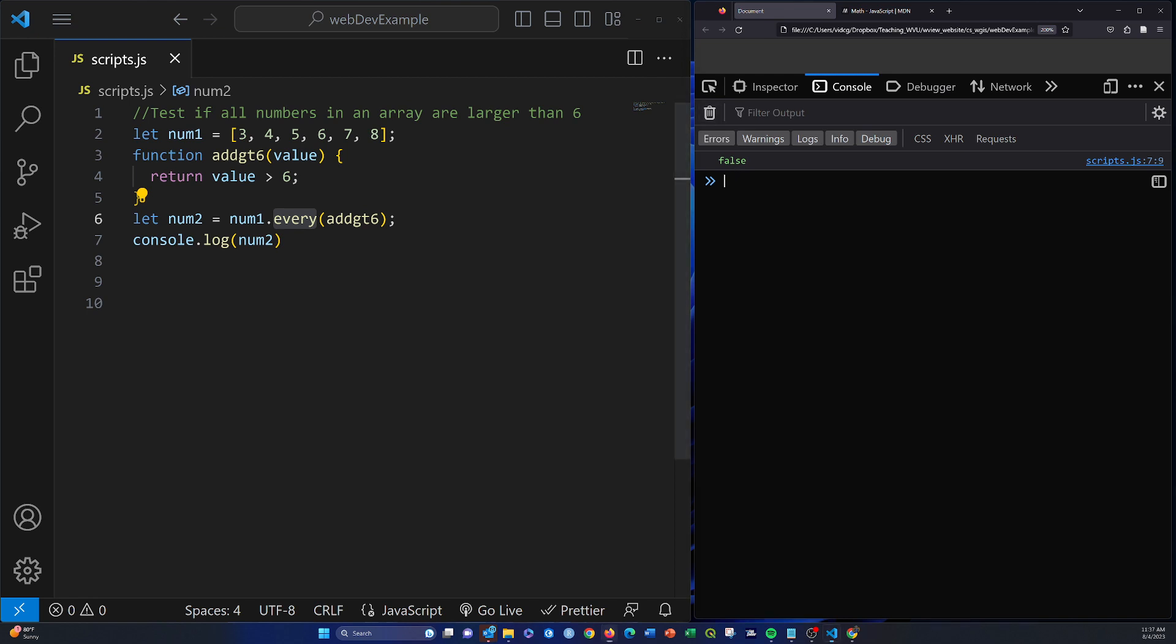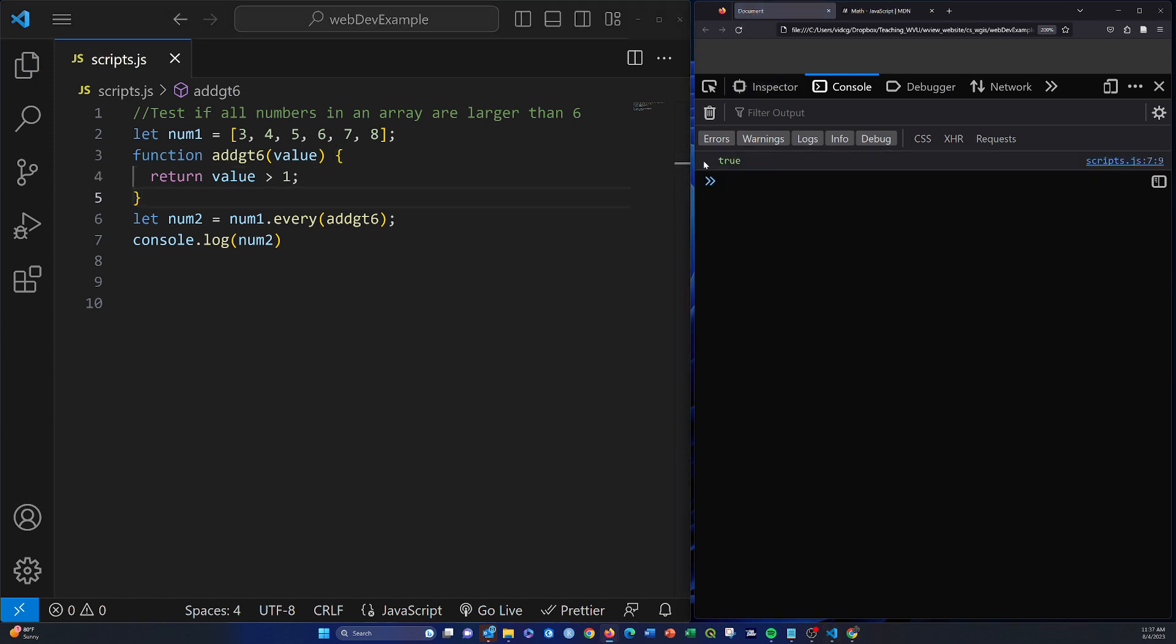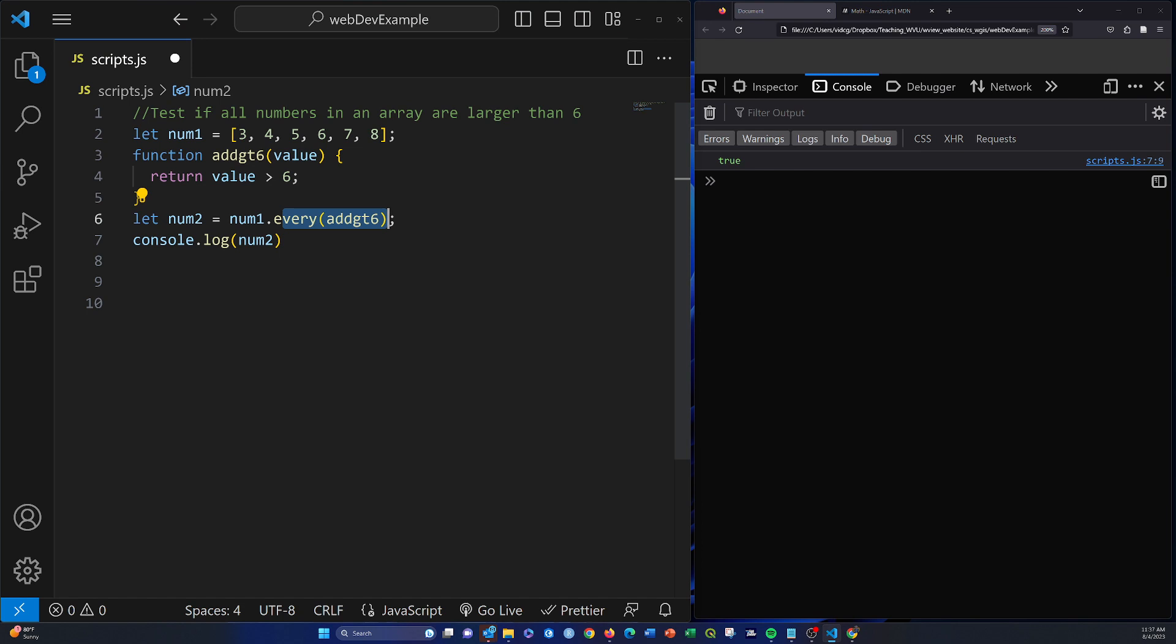So if we change it to something that was true, like we could do 1, I know this name doesn't really make sense now, but that's okay, then we should get back true because they all are greater than 1. So every is basically a test for determining if every element in the array meets that criteria. In contrast, what we looked at lastly, which is filter, only returns the elements that meet that criteria.